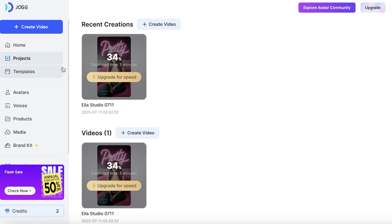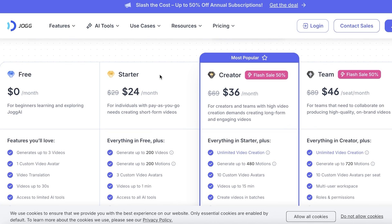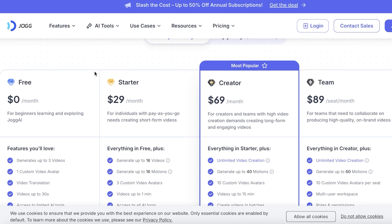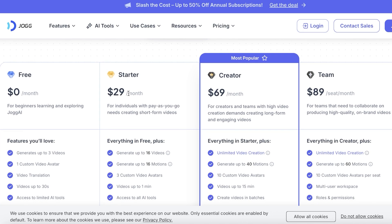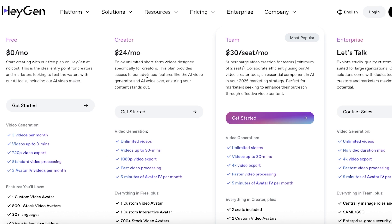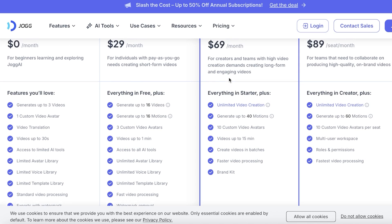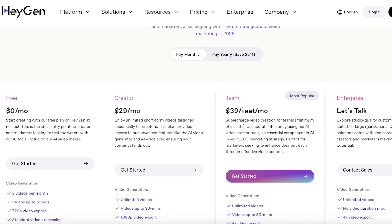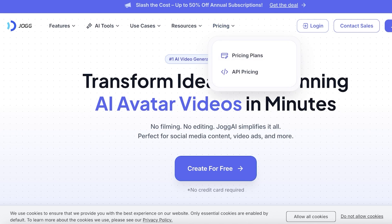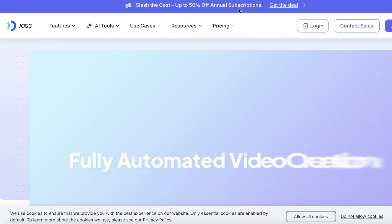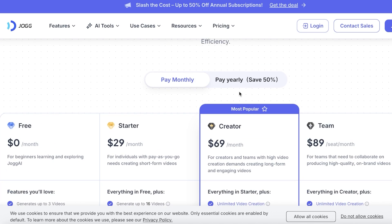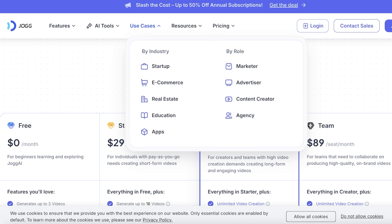With Jog AI, the Starter plan starts at $24 on yearly billing or $29 monthly. I don't recommend the Starter plan because it's more limiting than Heygen's Starter plan. If you're going to use Jog AI, the Creator plan at $69 is good, whereas Heygen's Creator or Team plan is $39. Jog AI does promote other features including brand kits, faster video times, and batch processing. However, for paid plans I think Heygen does a better job — so opt for Jog AI for free plans, but upgrade to Heygen for paid plans.